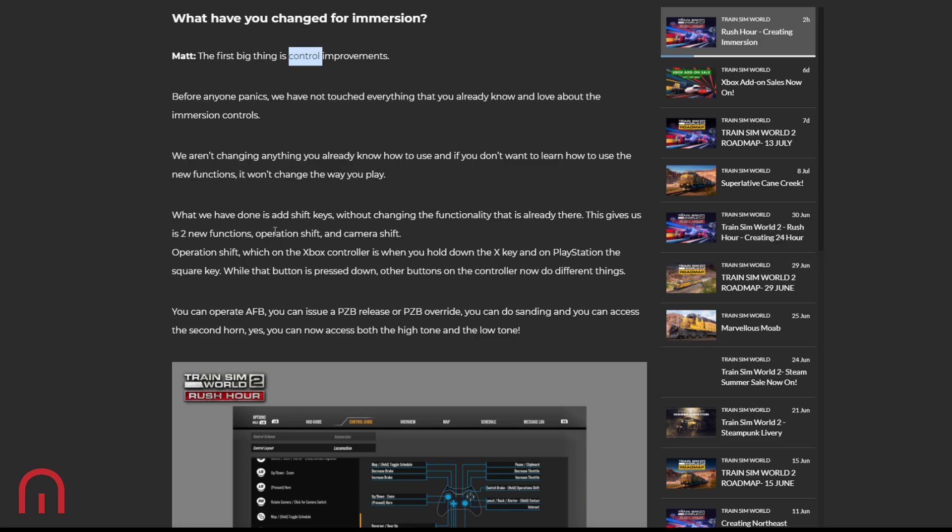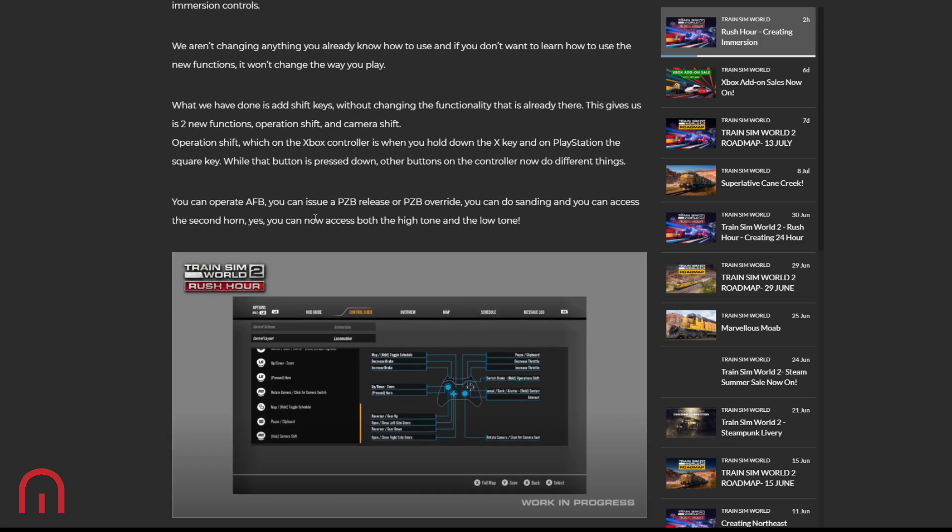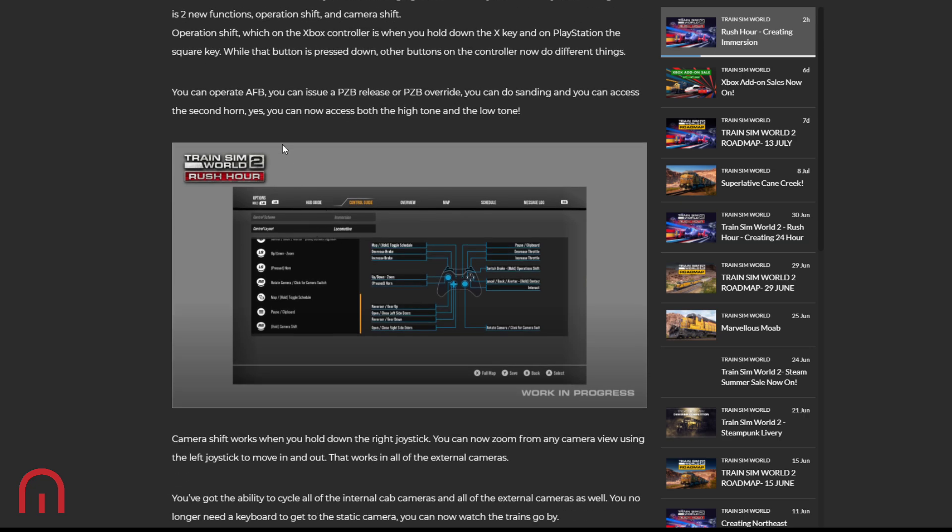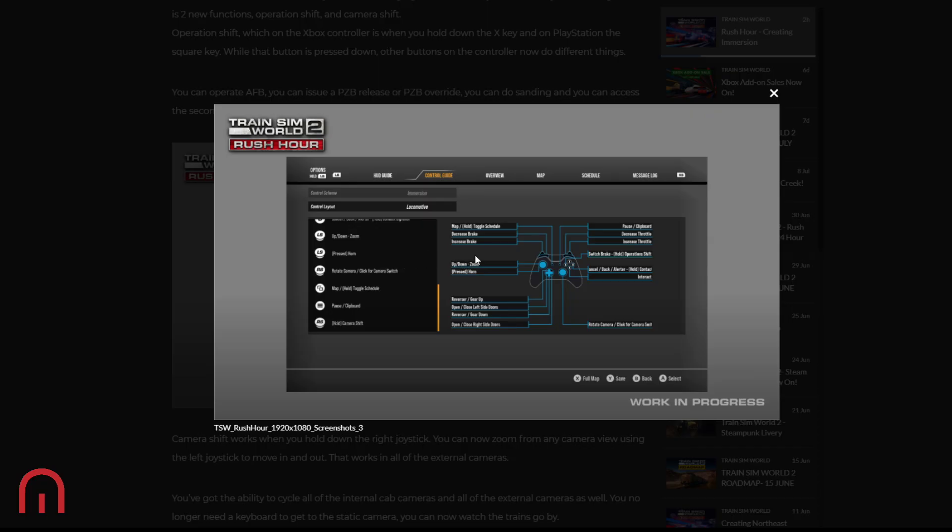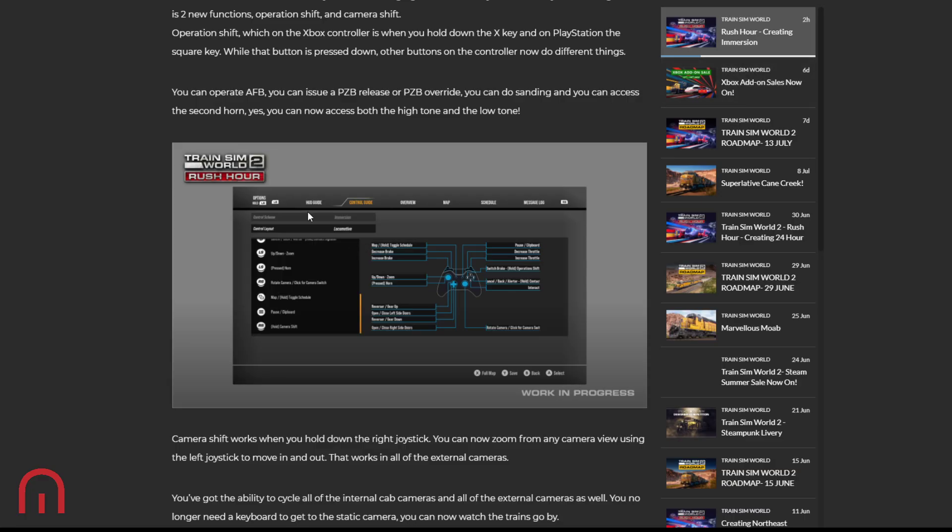Operation shift, which is on the Xbox controller, is when you hold down the X key - that's the square key on the PlayStation. And when that button is pressed down, other buttons on the controller now do different things. You can operate AFB, issue a PZB release, PZB override. You can do sanding. You can access the second horn. Yes, everyone, that's the biggest news. Console users, you don't need a keyboard to get the second horn. Yes, you can now access both the high and low tone. So as you can see, switch brake and hold will do the operations shift, and that's where we have all those additional buttons. Looking forward to seeing exactly what they are and having a go on them.